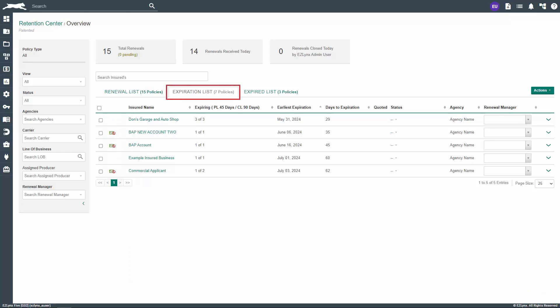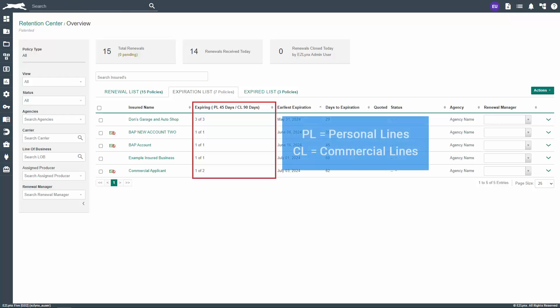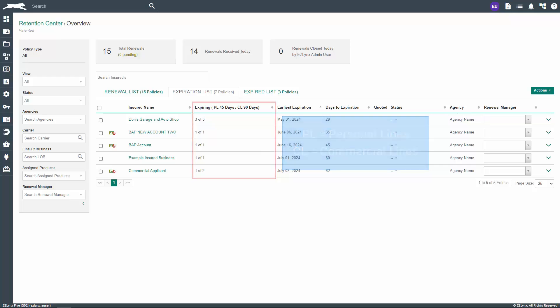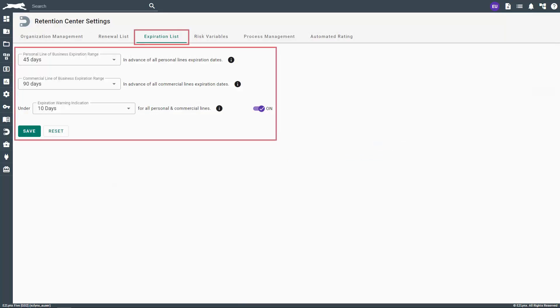Now let's review the columns on the expiration list that we haven't yet seen. The second column, which is expiring PL 45 days slash CL 45 days, indicates policies that are expiring within 45 days. The PL stands for personal lines while the CL stands for commercial lines. Once again, you can manage the number of days for each in the retention center settings. Your options for the number of days are 30, 45, 60, 75, and 90.